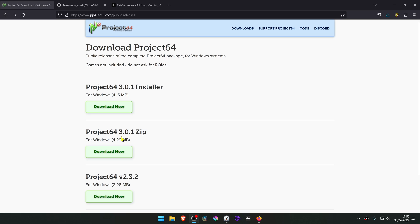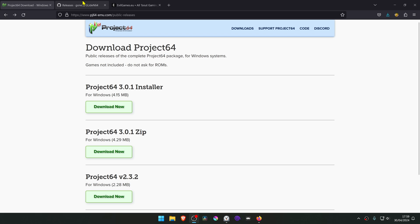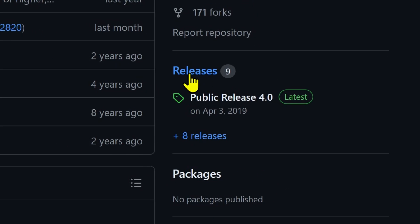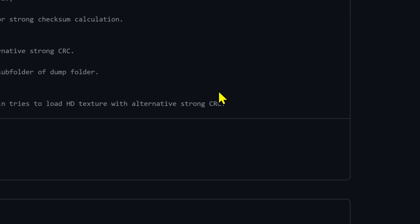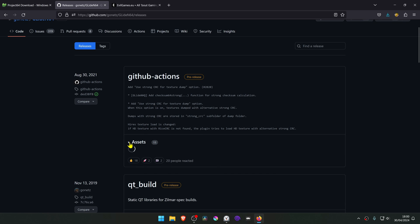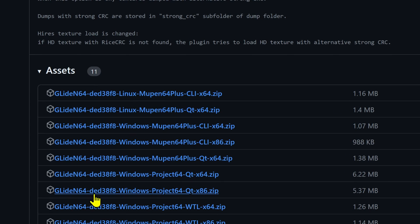I'm using Project 64 version 3, and even though it already comes with the GlideN64 plugin, we need to download a more recent, updated version. To do this, go to the GlideN64 GitHub, then go to Releases. In the GitHub Actions section, click on Assets and download the GlideN64 Windows Project 64 QT x86.